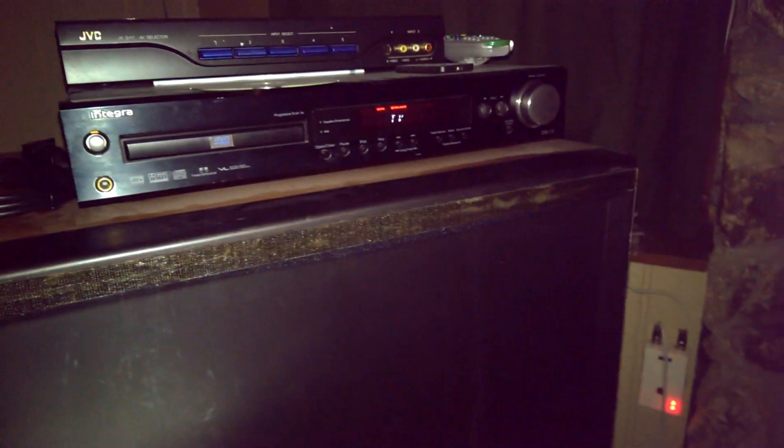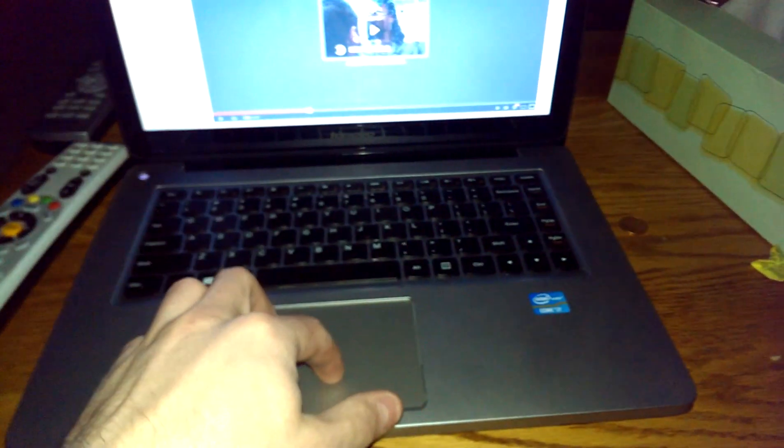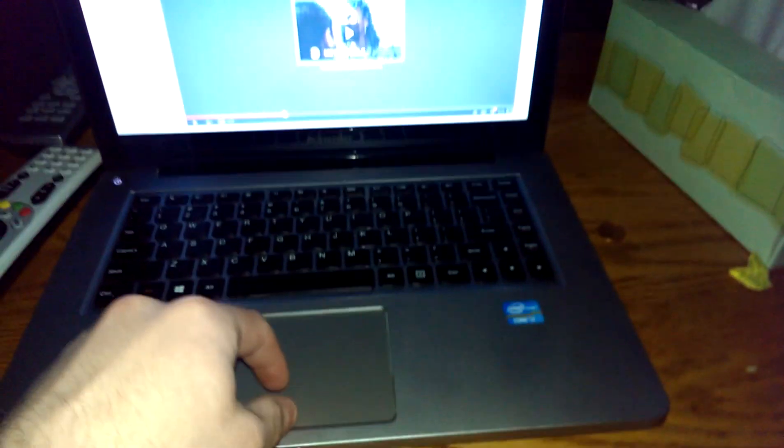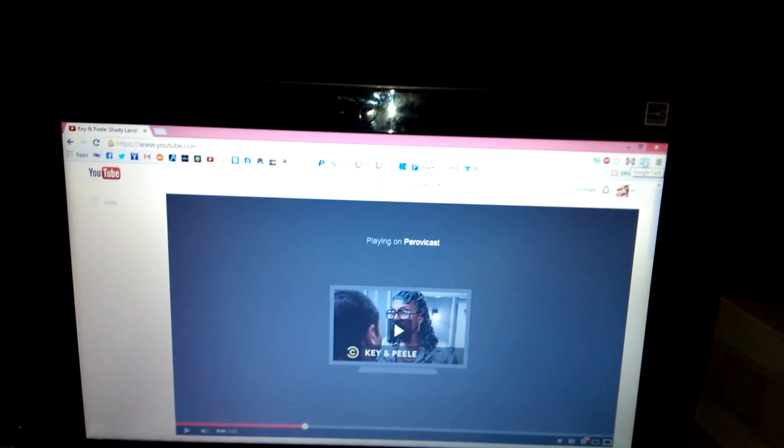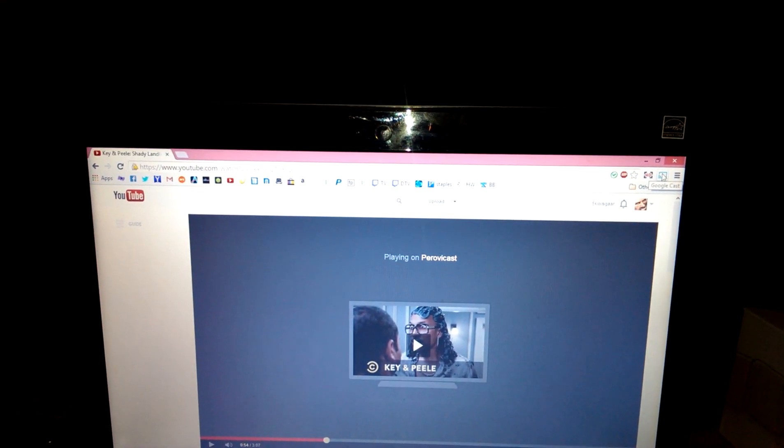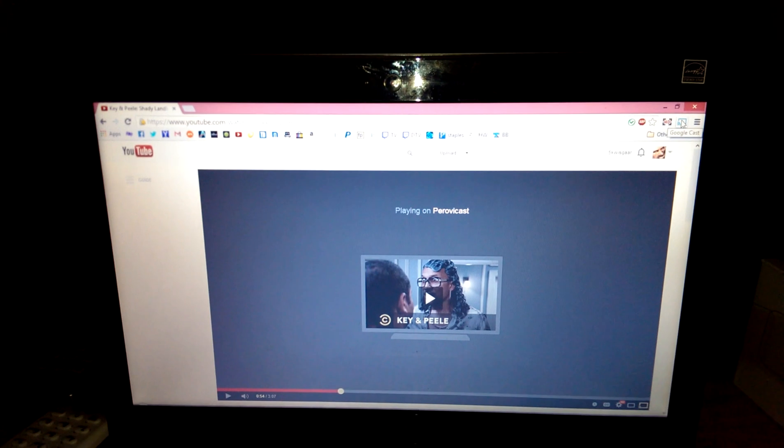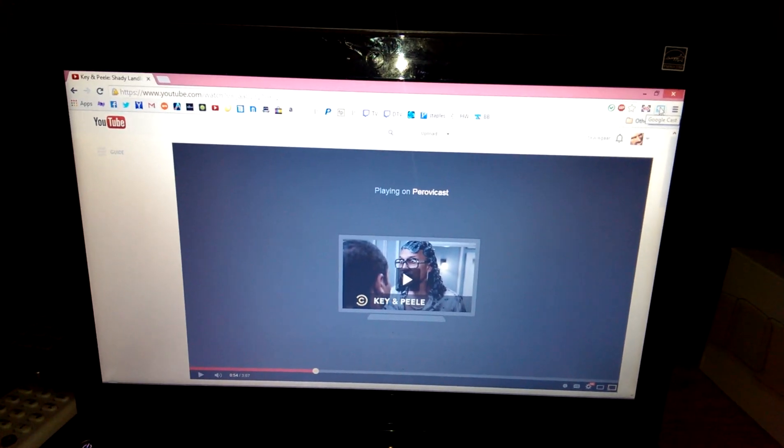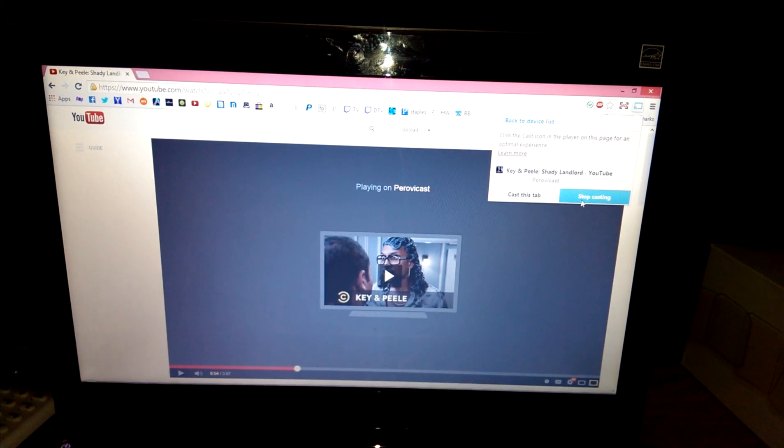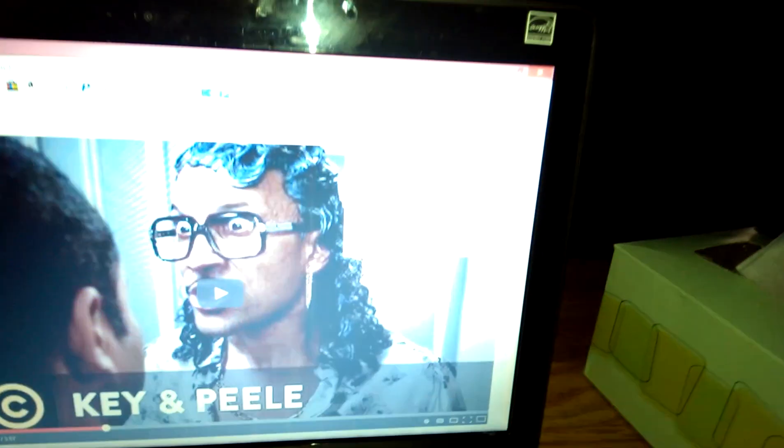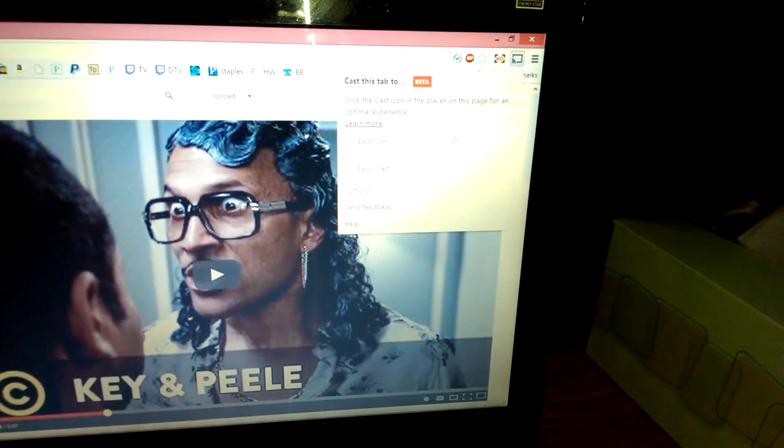And you're good to go. And you can stream anything from your laptop or desktop. I have multiple Chromecasts that can go to the bedroom.